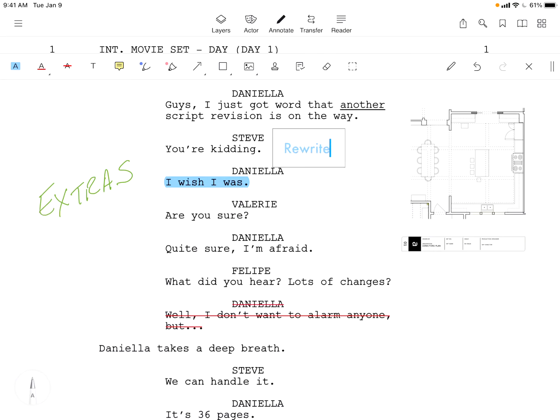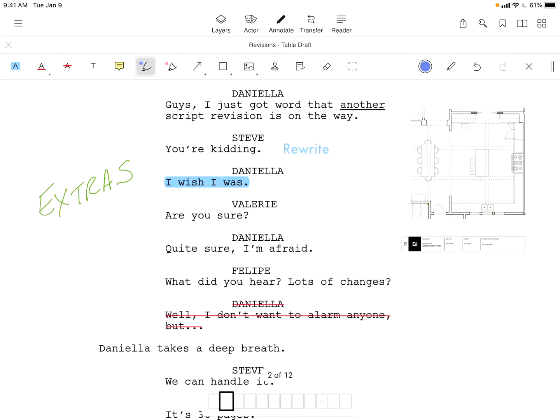We can draw with the pen or marker, as well as create shapes like arrows, lines, circles, and rectangles.